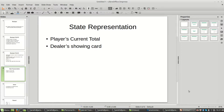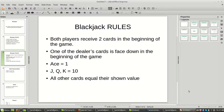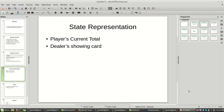Let's start with the state representation. Both players received two cards at the beginning of the game, but one of the dealer's cards is face down. The way the game works is that the player plays first, and then the dealer plays afterward — they don't alternate turns. Our state representation is the player's current total and the card that the dealer is showing. I'll come back to this later.